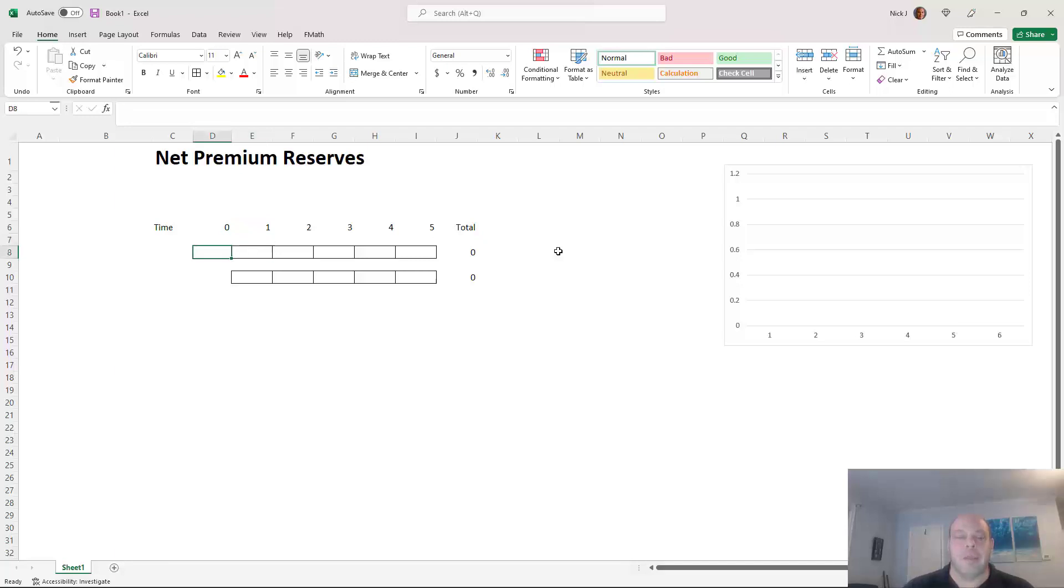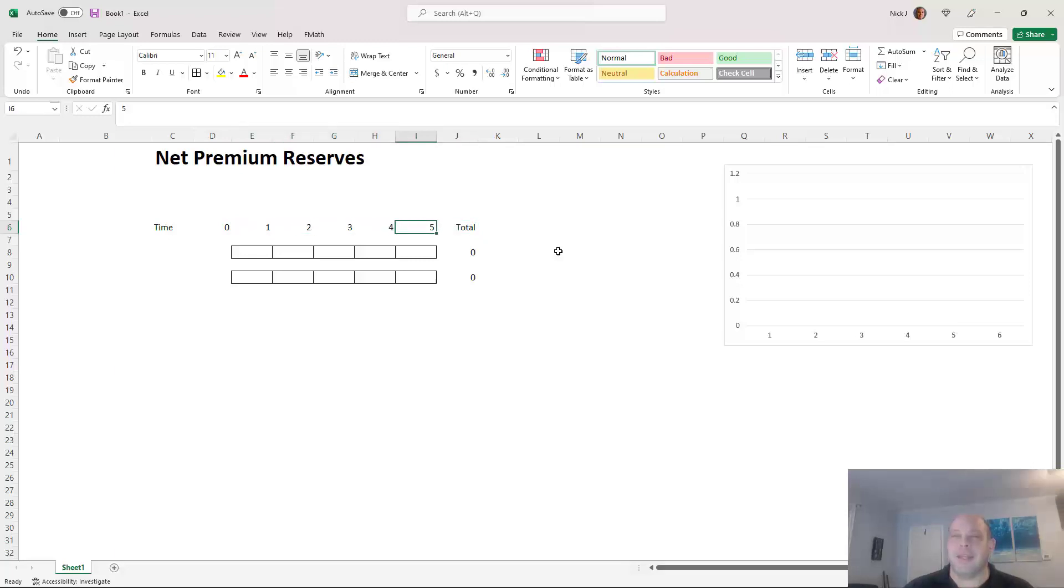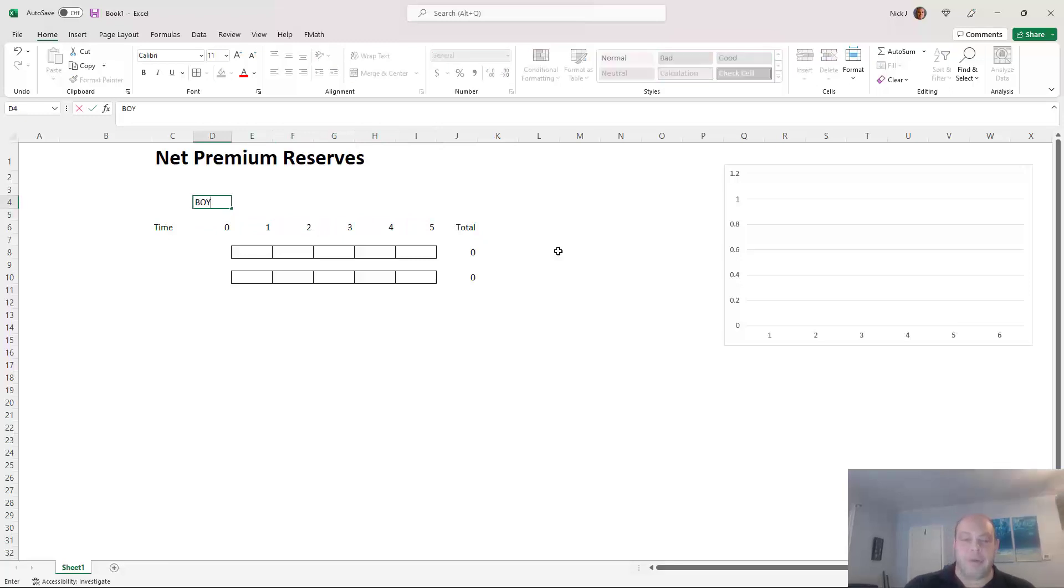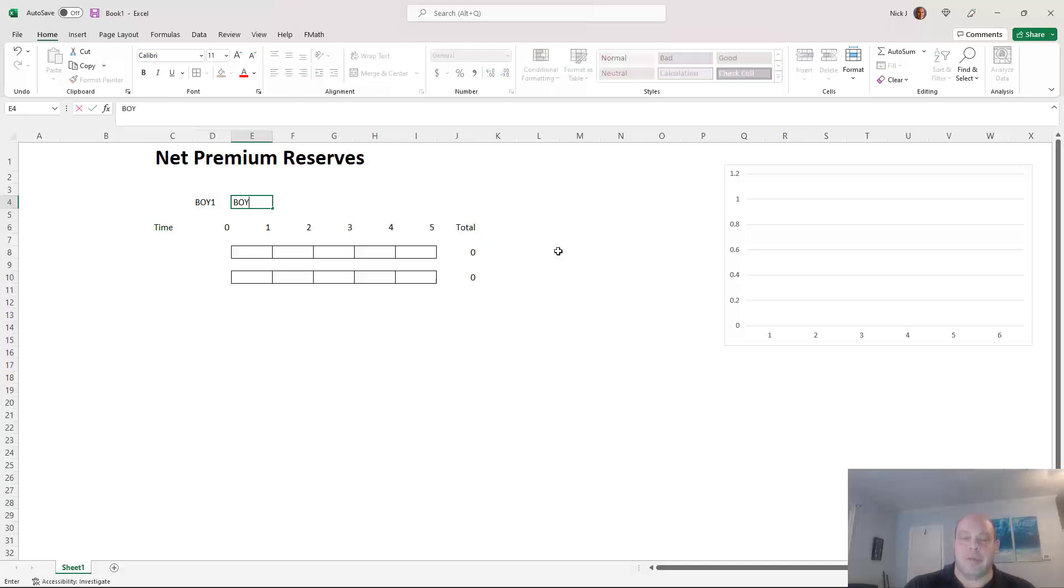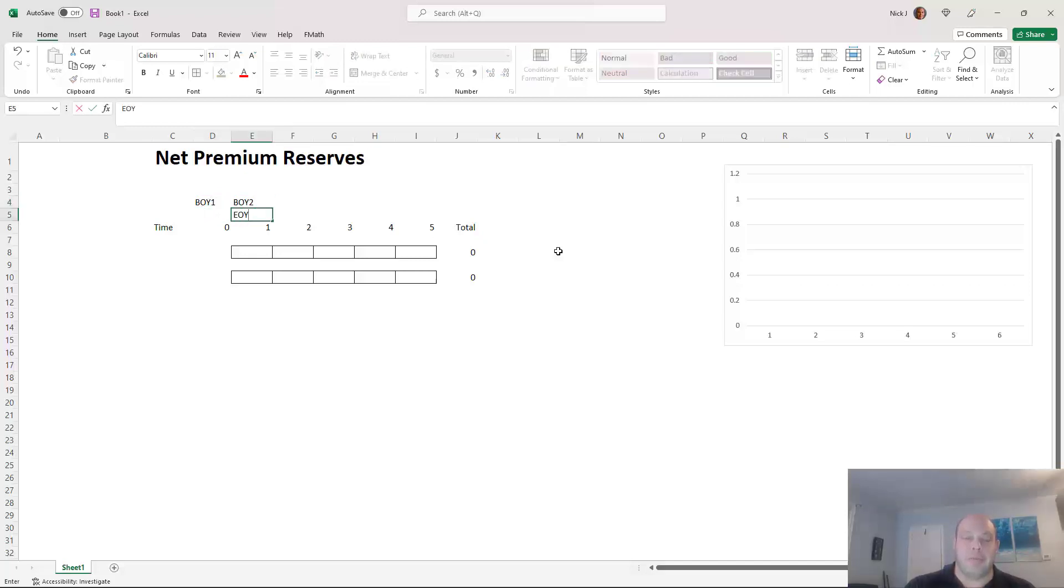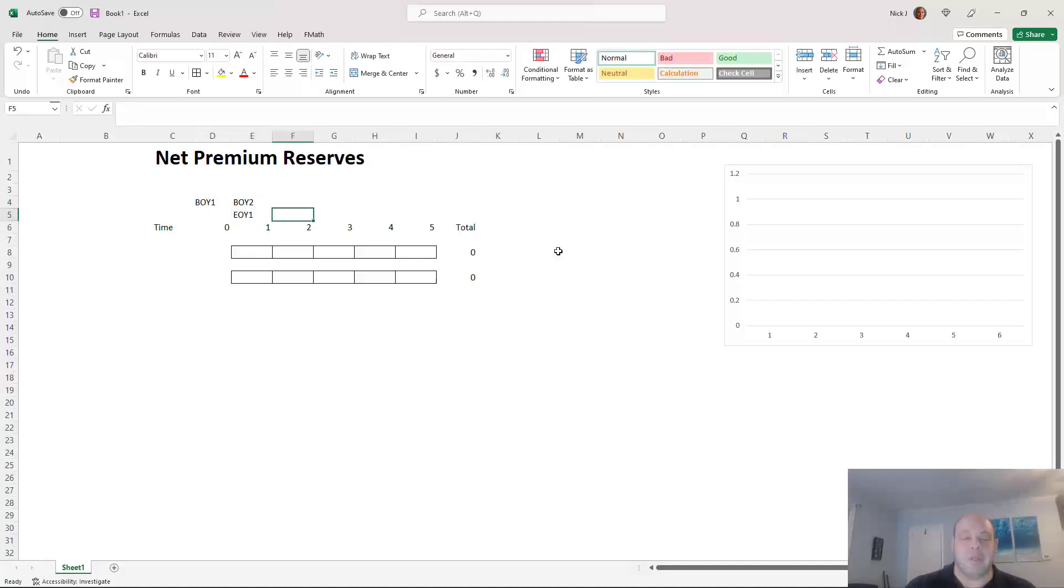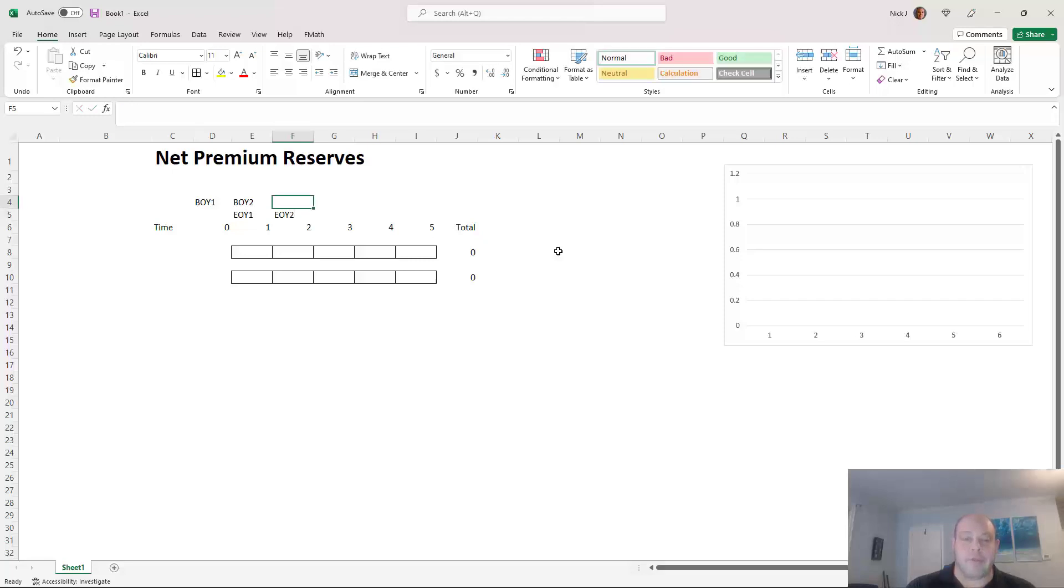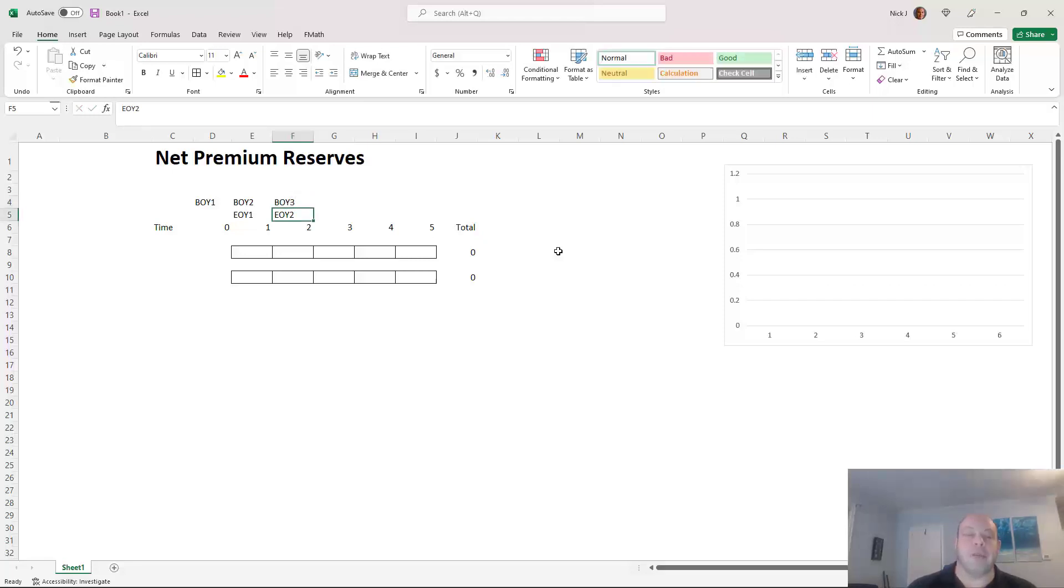And the time periods I am putting in here, 0, 1, 2, 3, 4, 5, represent the beginning and the end of each year. So time zero is really the beginning of year one, and then time one is really the beginning of year two slash end of year one. Time two is the end of year two, and it's the same date as the beginning of year three, and so on.